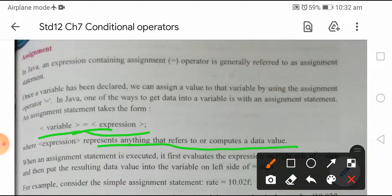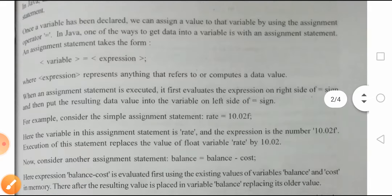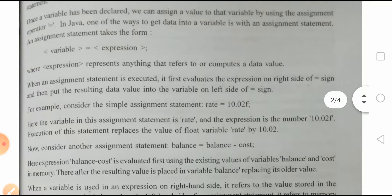There may be some addition, subtraction, or some complete expression. When an assignment statement is executed, it first evaluates the expression on the right side of the equals-to sign, and then puts the resulting data value into the variable on the left side of the equals-to sign.